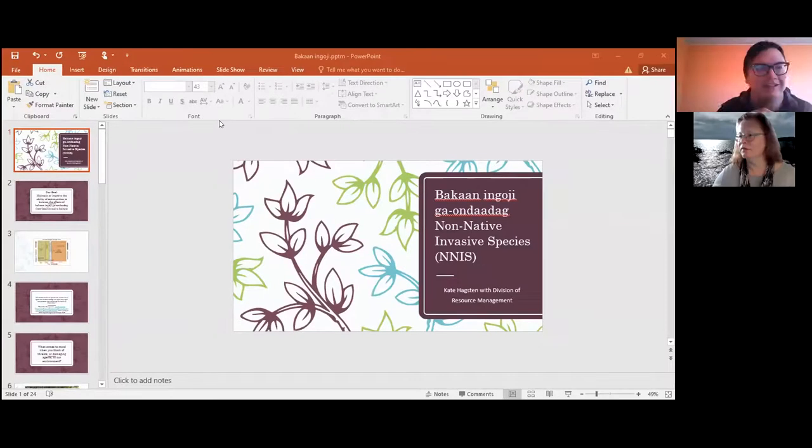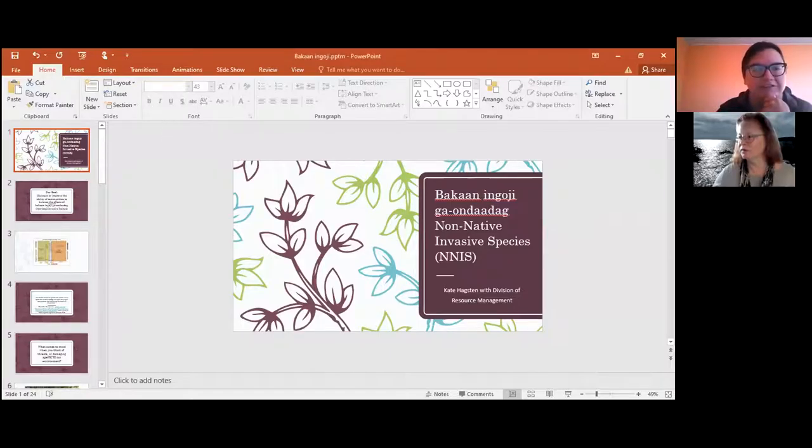Good morning. My name is Rainey White. I will be sharing this presentation on invasive species once I figure out how to get it going.